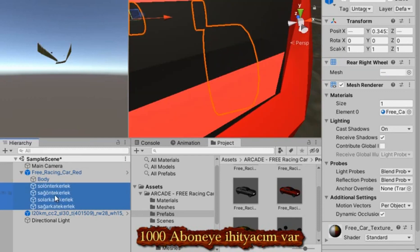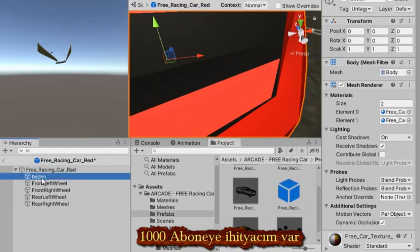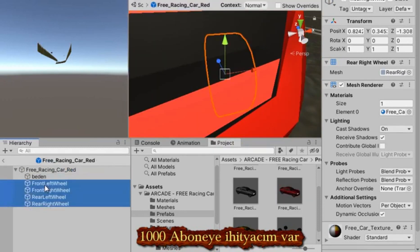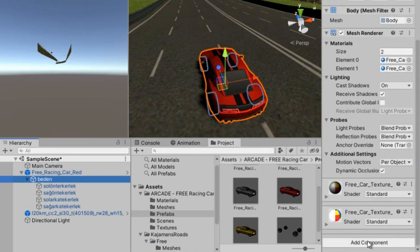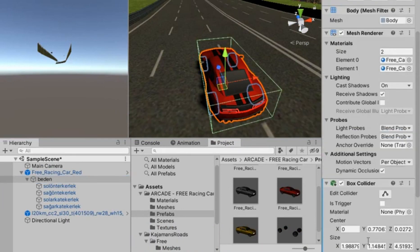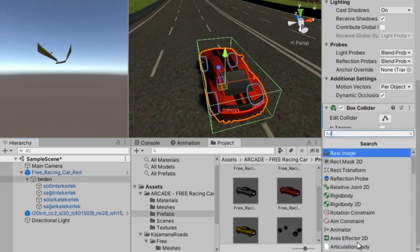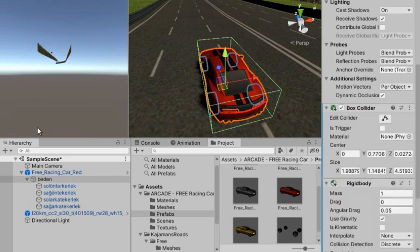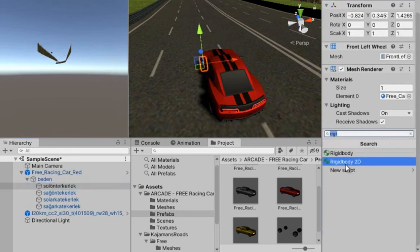I select all the wheels of the car and move them to the body part of the car. Now in the Inspector section we will add a Rigidbody to the body of the car, and add a Wheel Collider component to all wheels.